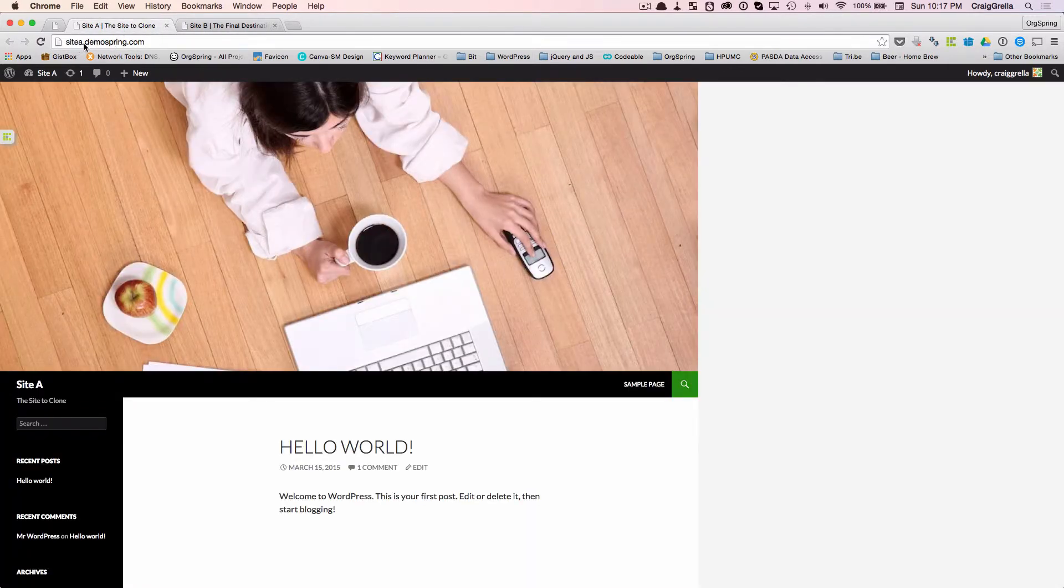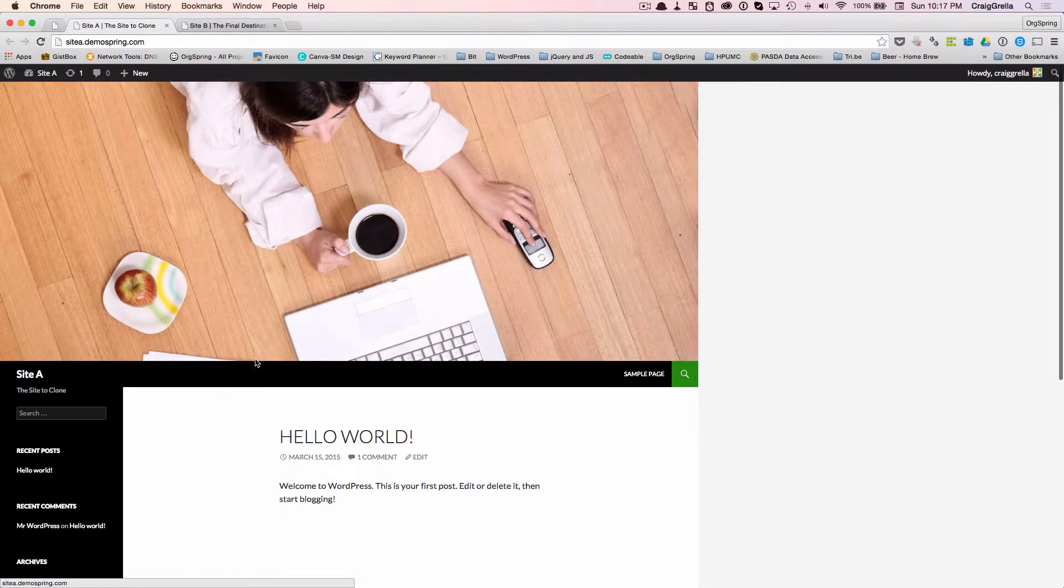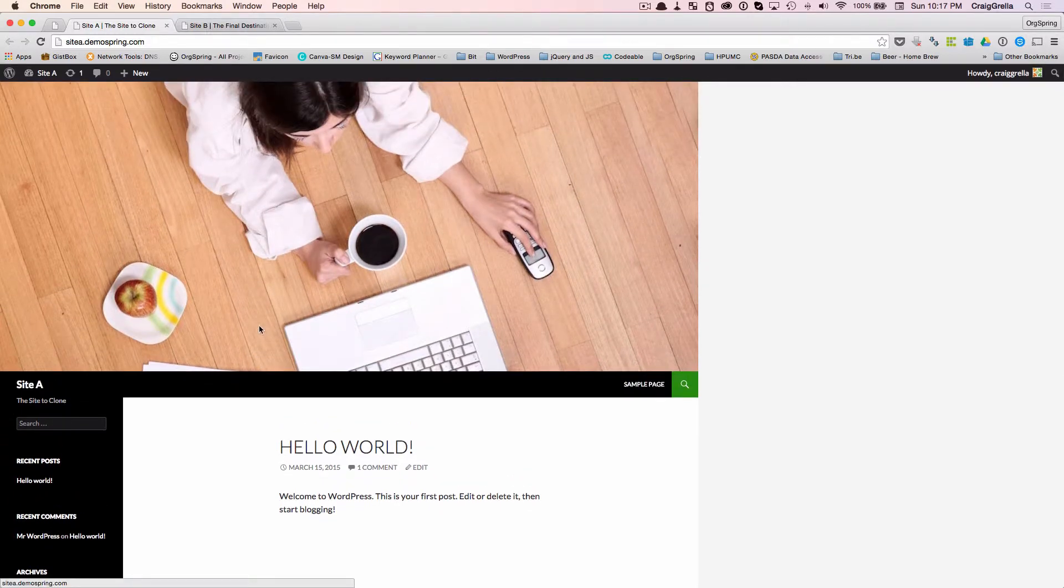SiteA.Demospring.com. This is just a simple demo site, the only thing that's installed here is WordPress, and it's running the 2014 theme, and that's all that's there.